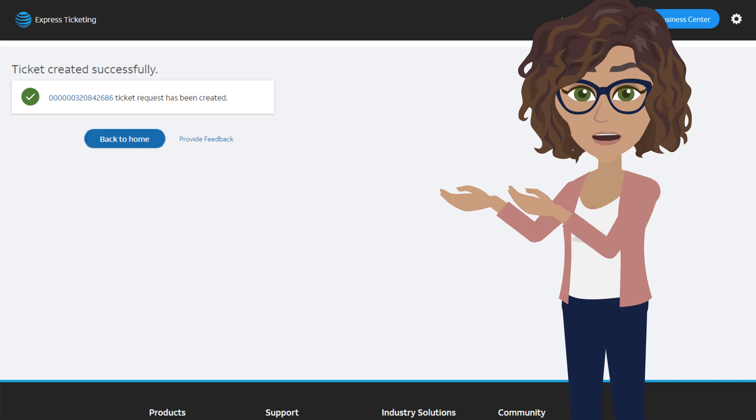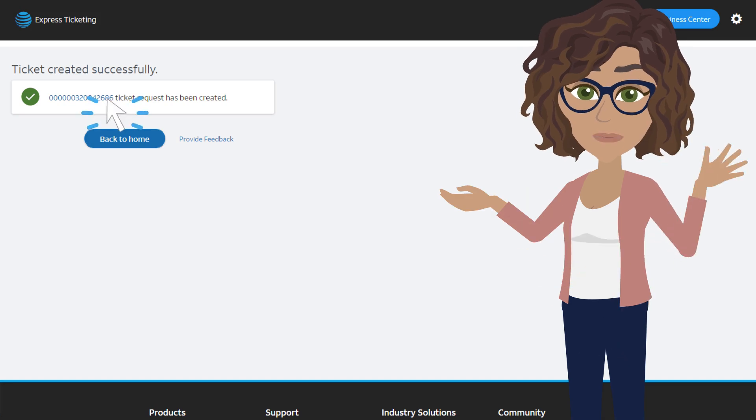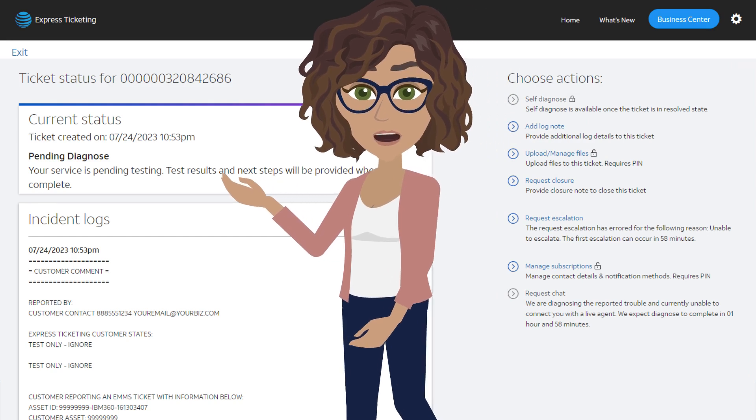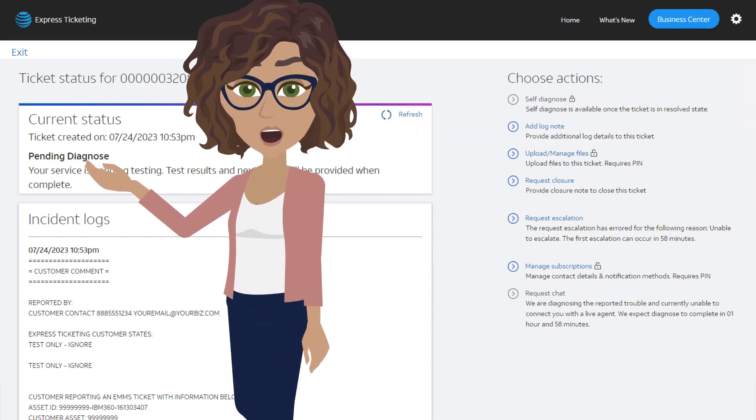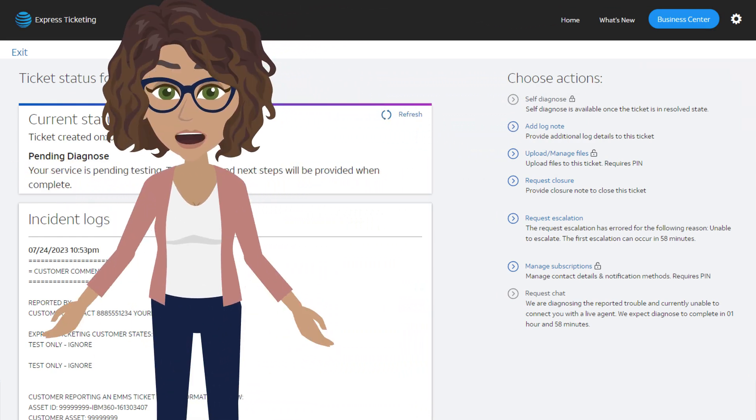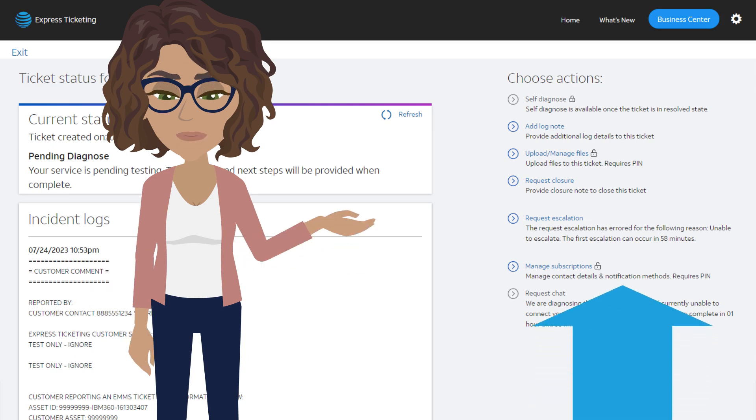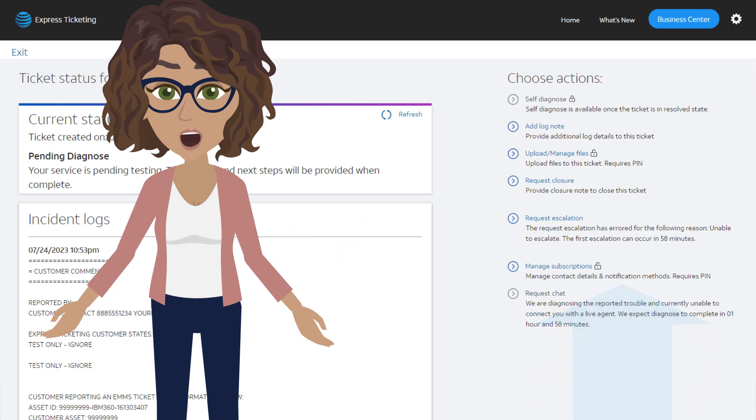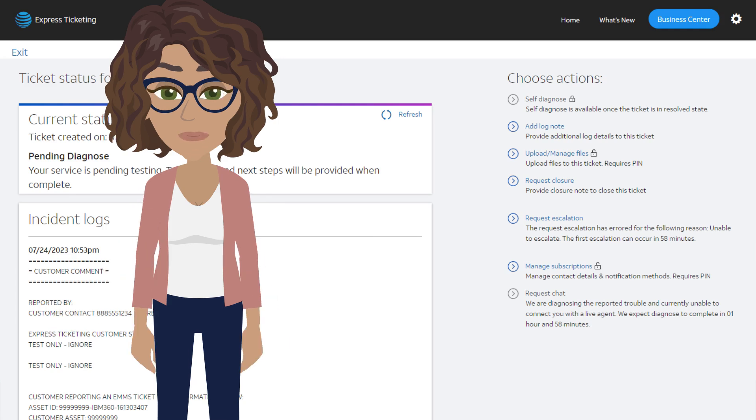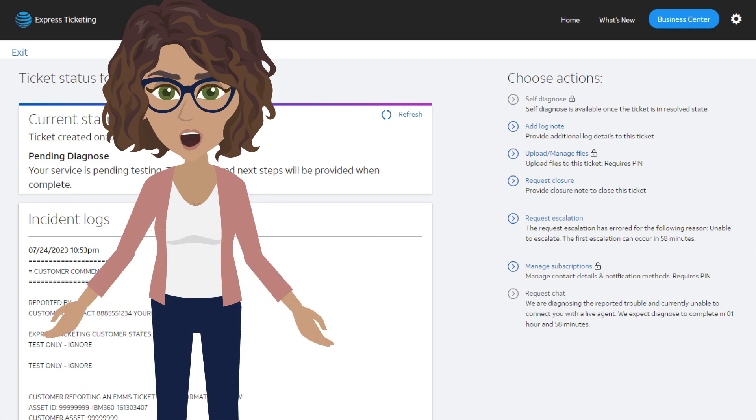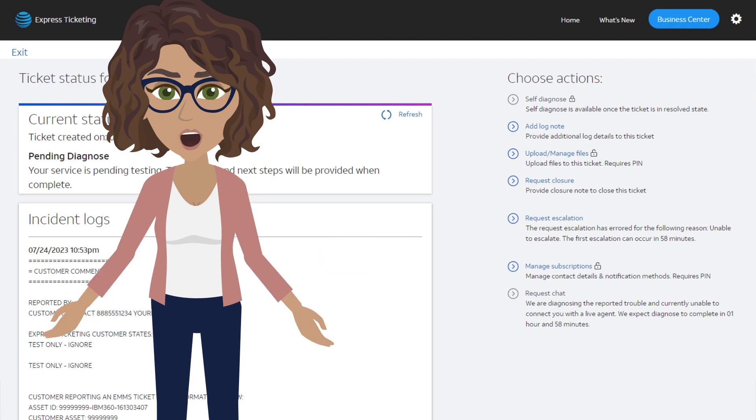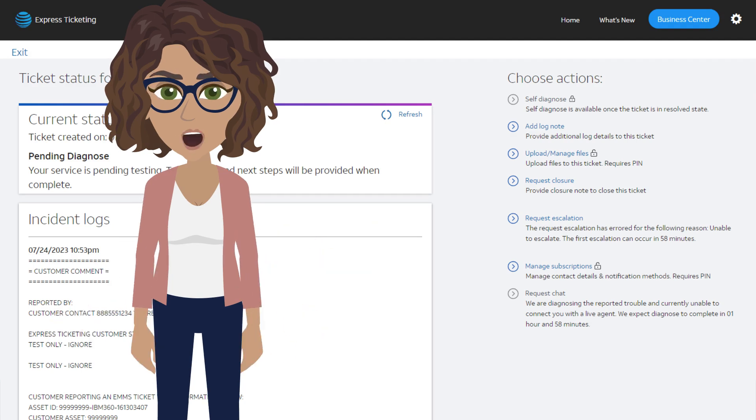If you click the link for the ticket number on your confirmation window, you'll see the ticket status screen. From there, you can view real-time status of your ticket, as well as make additional updates, such as adding a log note, uploading an attachment, requesting an escalation, managing notifications and contact information, chatting with a live agent, and requesting ticket closure.